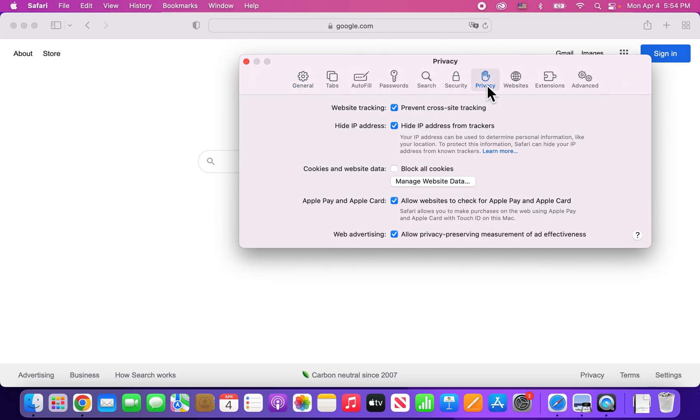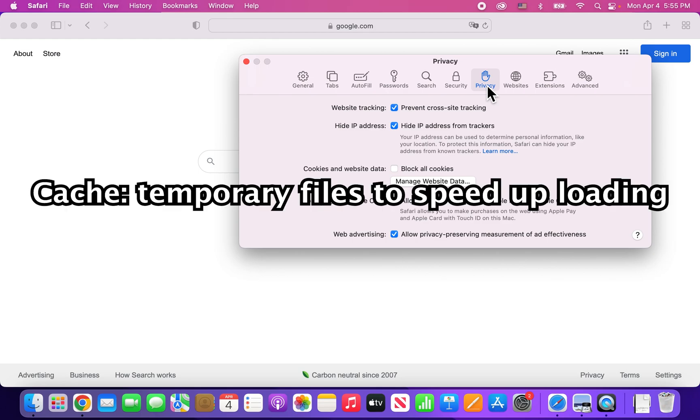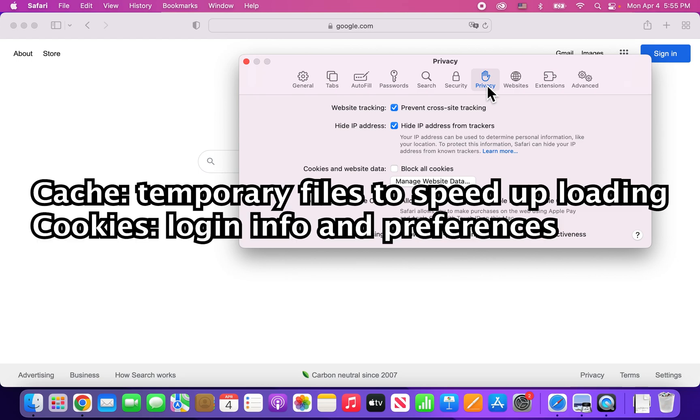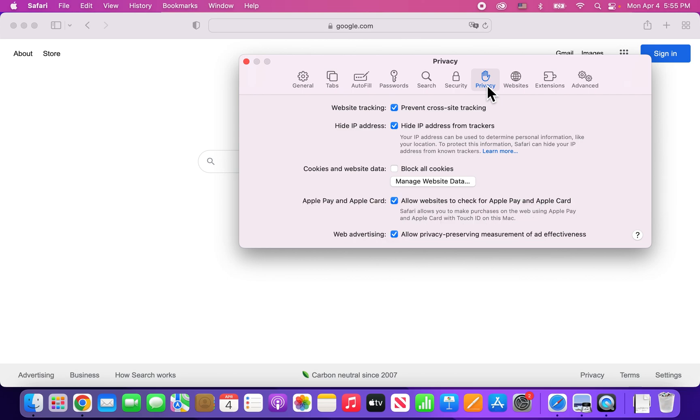Now real quick guys, before you do this, the cache is temporary files which helps speed up the website loading. And the cookies contain a lot of stuff like your username and preferences. So if you delete this stuff, then just be aware of that.